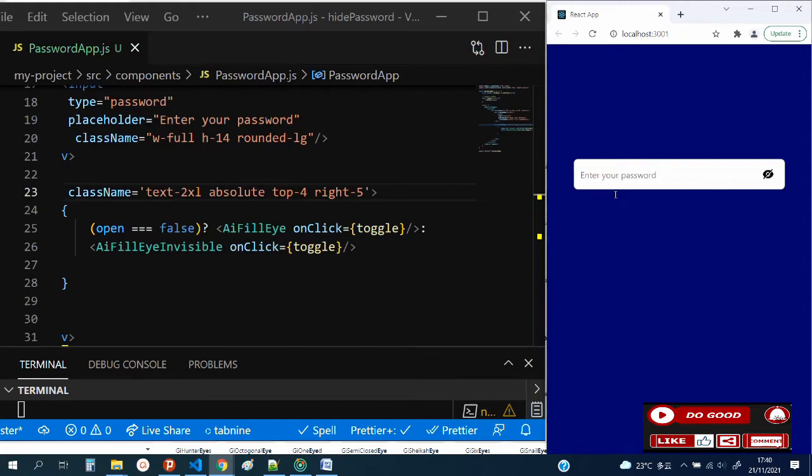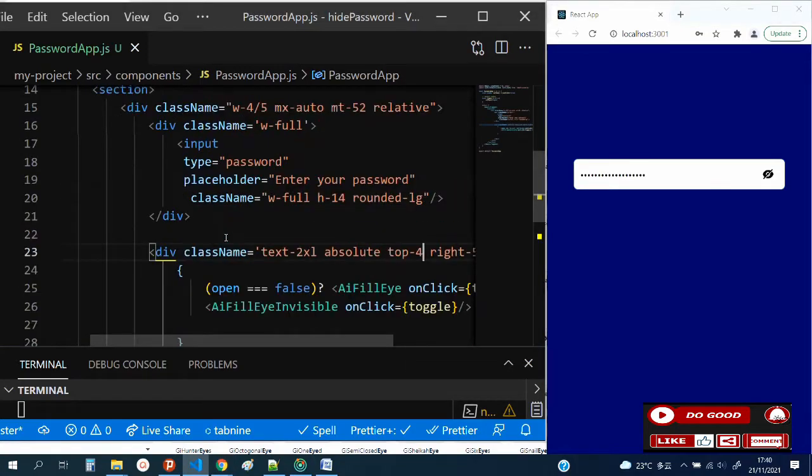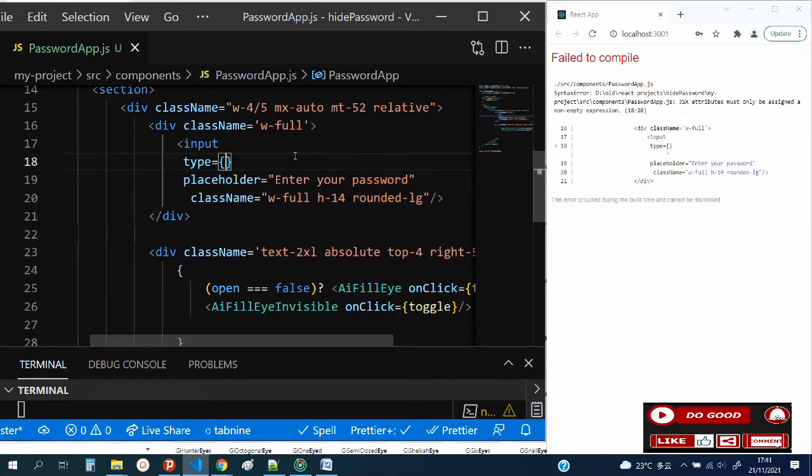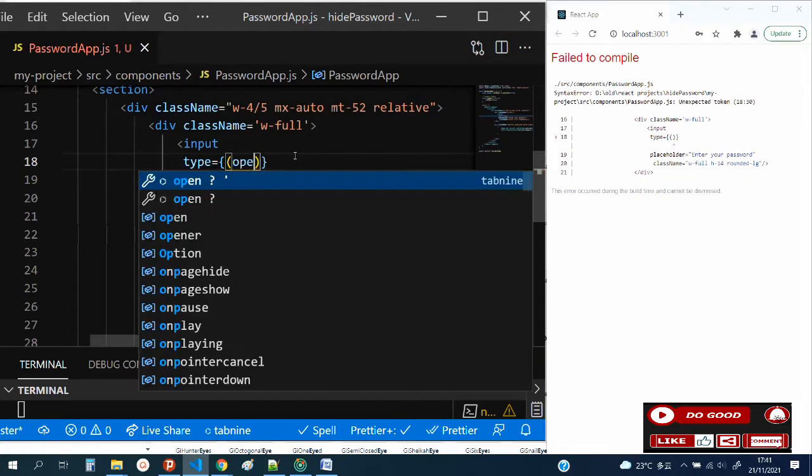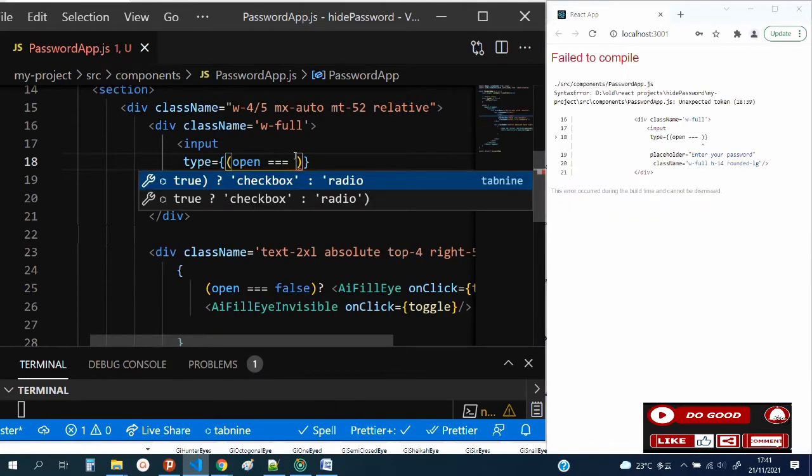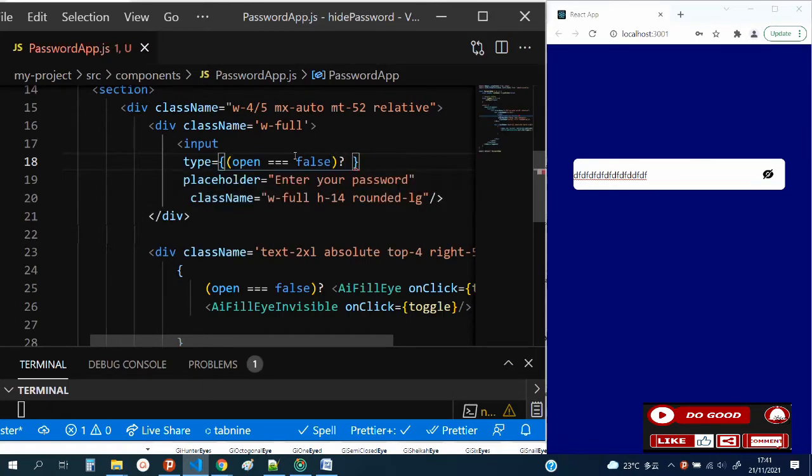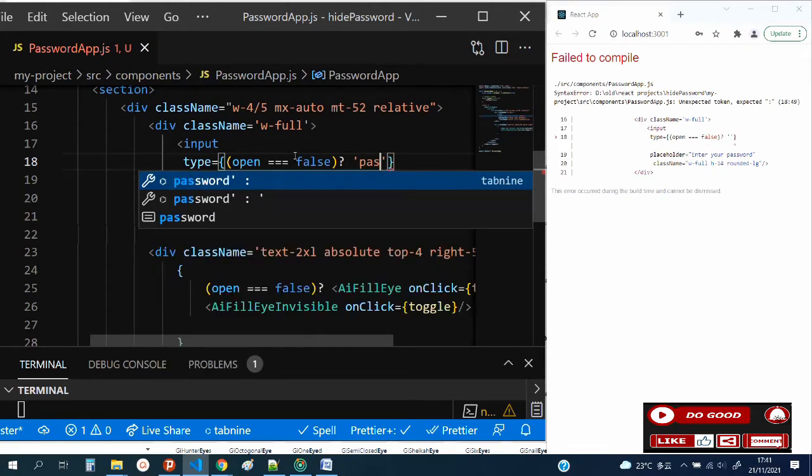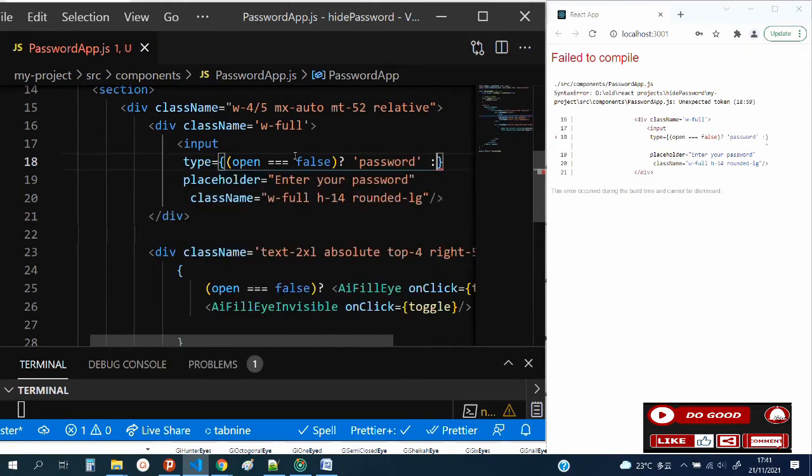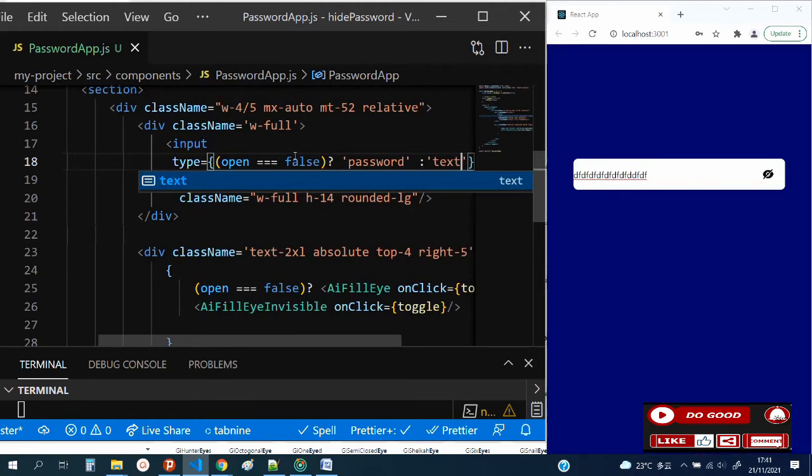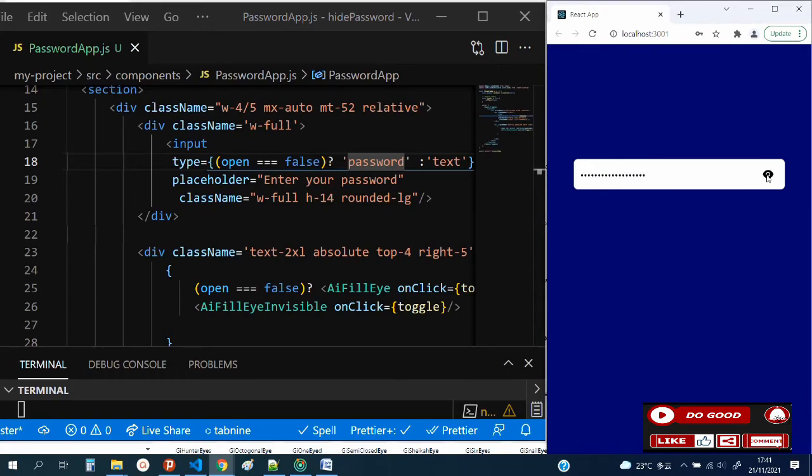The next thing to do is to work on the type. Right now it's password, so we need to make it text. We create a condition for the type. Inside the type, we give it a condition. If open equals false, then give us the password type, otherwise give us the text type. You can see when I click, the password toggles.